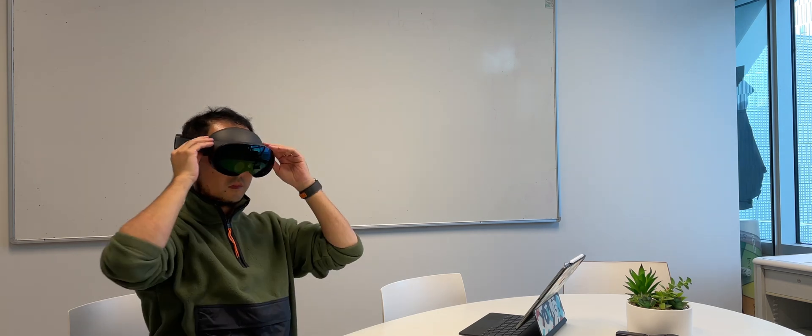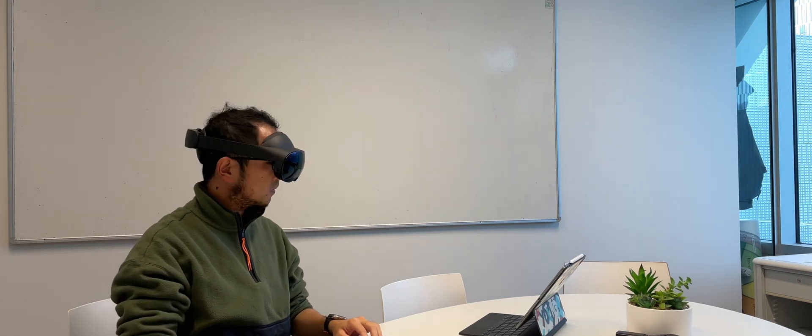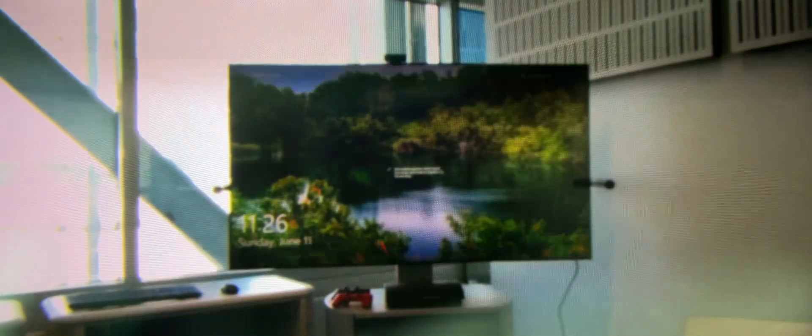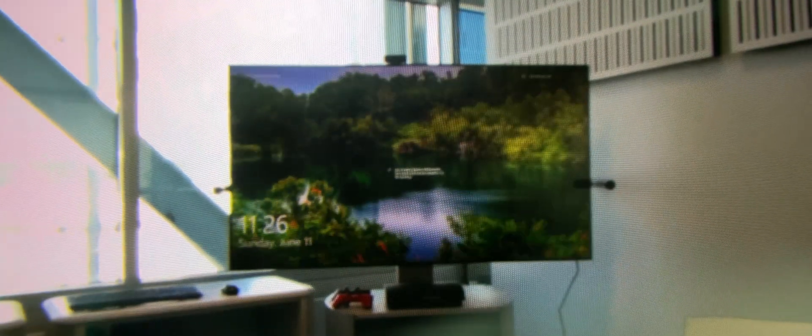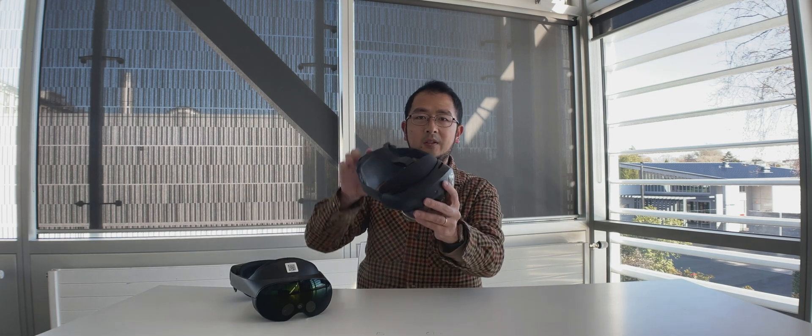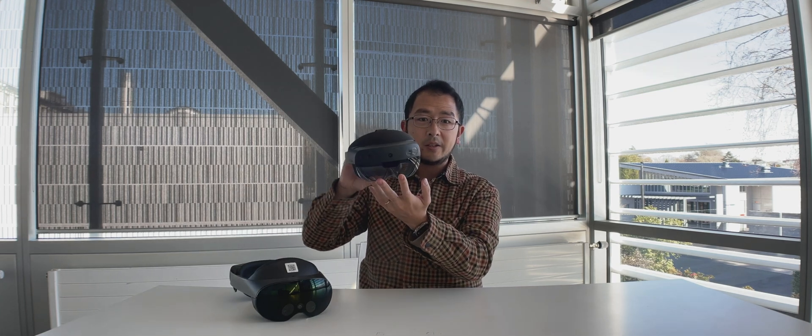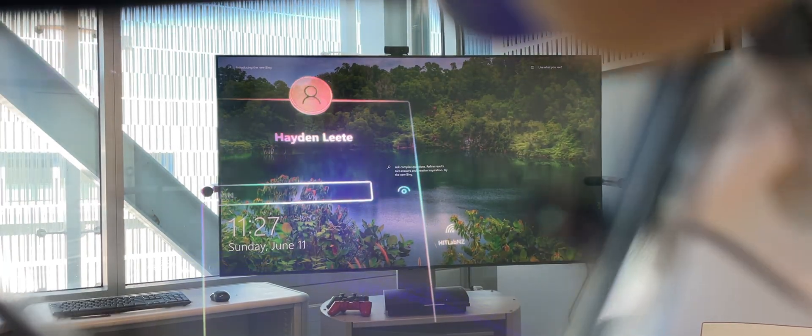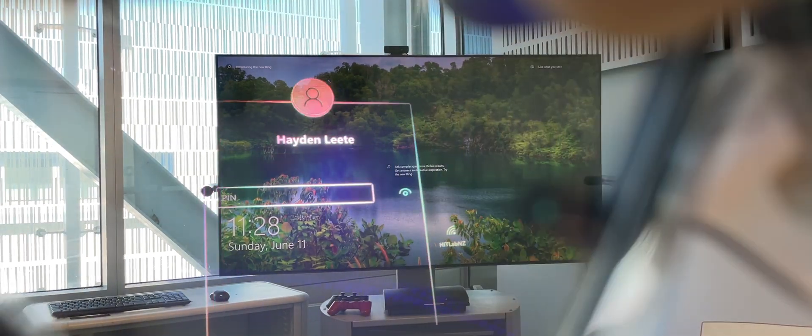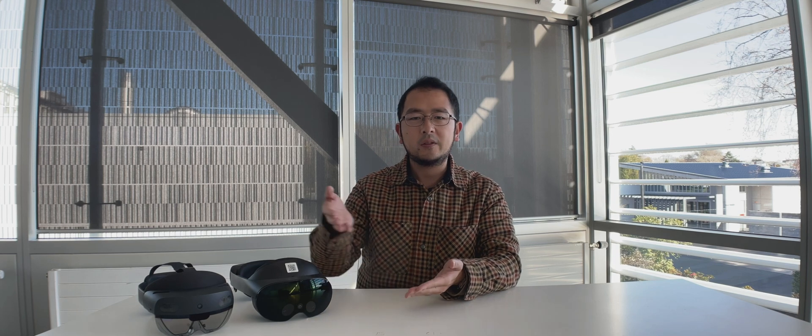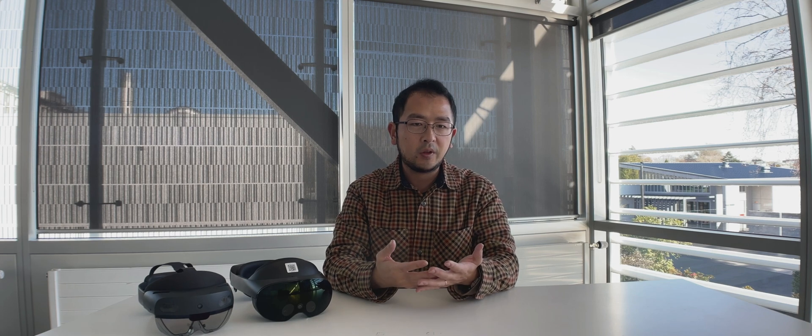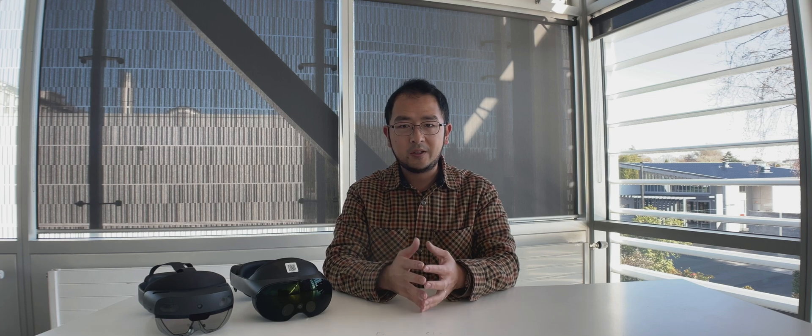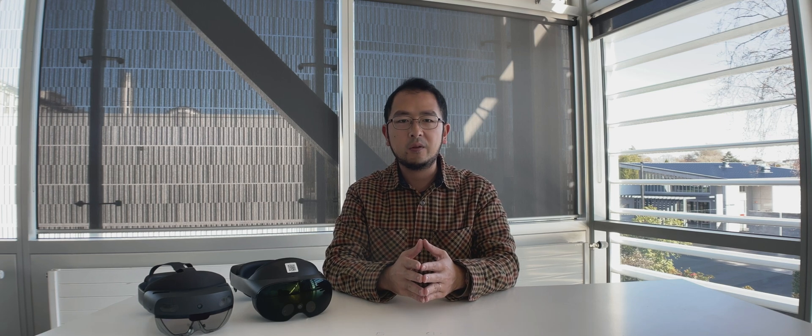So while they seem to implement MR and mixed reality in a similar way, there are differences. The MR implementation on Quest Pro involves capturing the environment through the external cameras, as you can see in the front. And it re-renders through the mechanism in the middle and projects to the lens here. So you feel like you can still see the external environment through the system. On the other hand, HoloLens takes a more direct approach, since it's just a piece of glass. You can see it's all transparent. When you wear it, you can see the real world you are in because it's just a transparent glass.